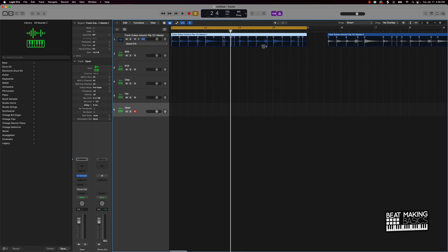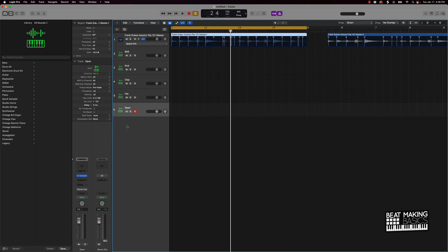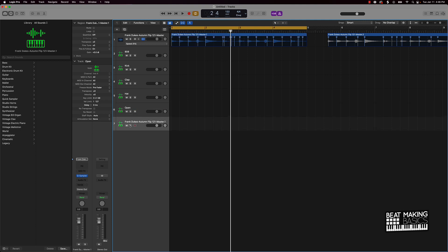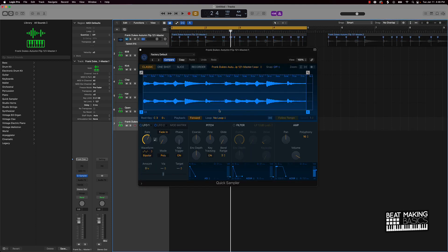Now that we got our beat matched up, what I can do is take this and drag it over to the Quick Sampler. That makes it easy for me to pitch it up or down. I'll go ahead and set it — no loop on this one.